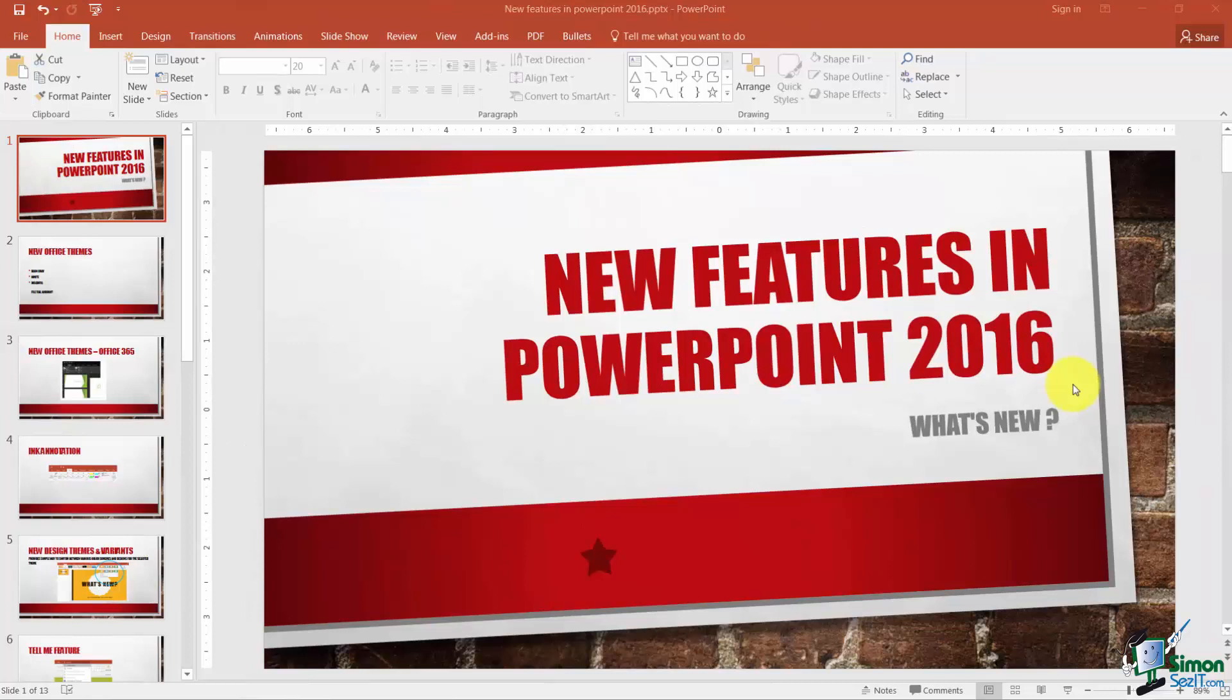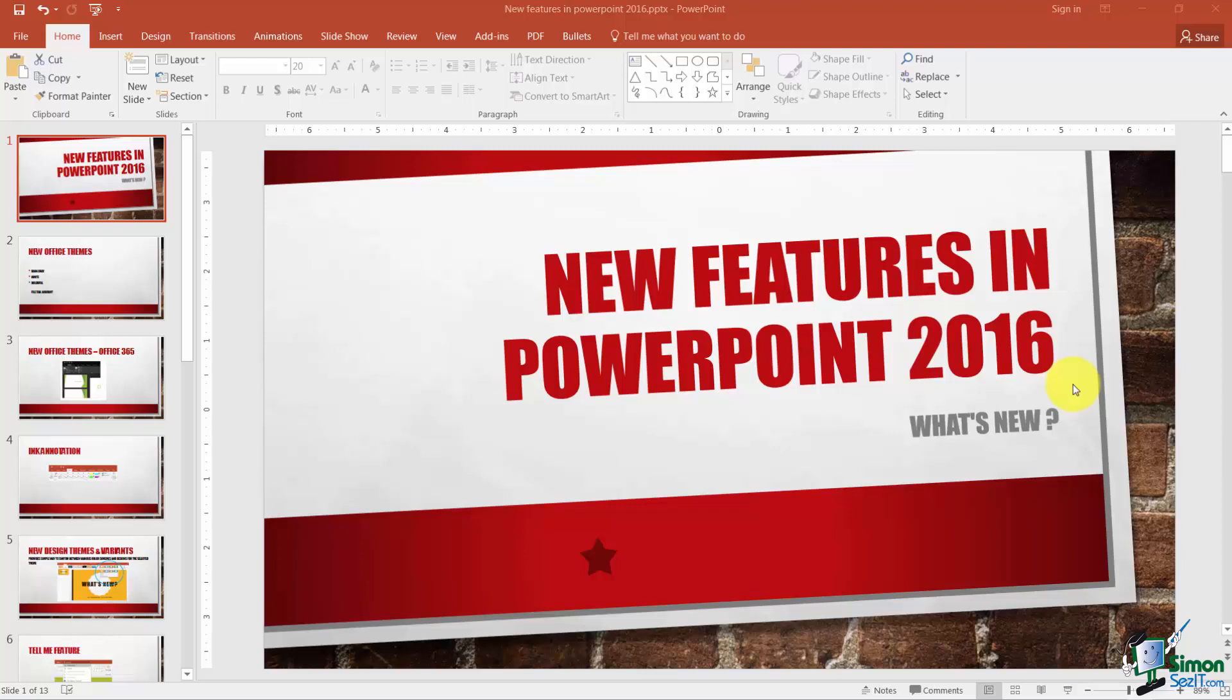Hey there, this is Cindy again. We're just getting started with PowerPoint 2016, and before we actually start these videos, I wanted to go over some of the new features you're going to find in PowerPoint 2016.